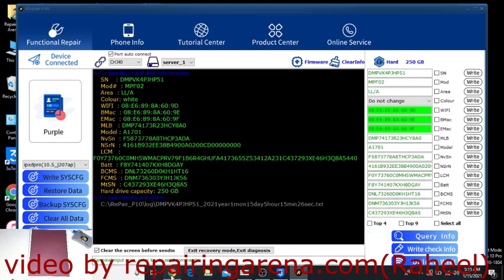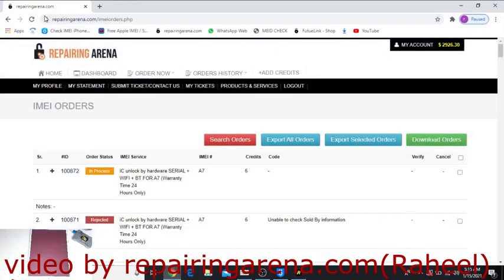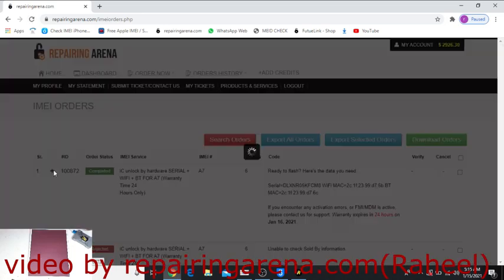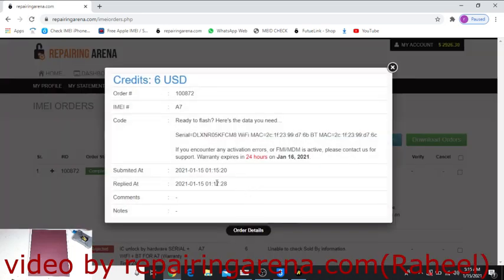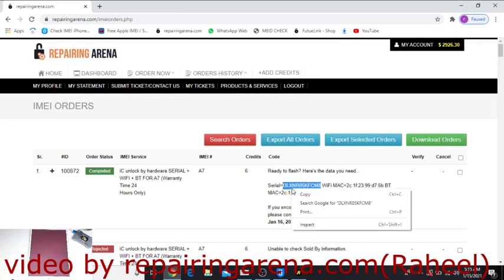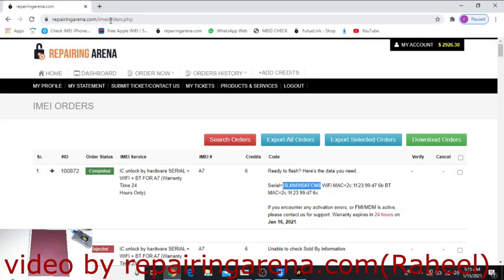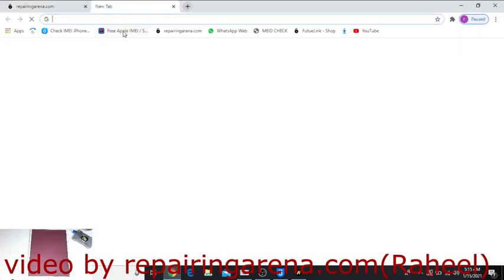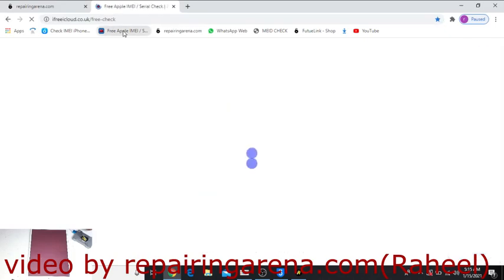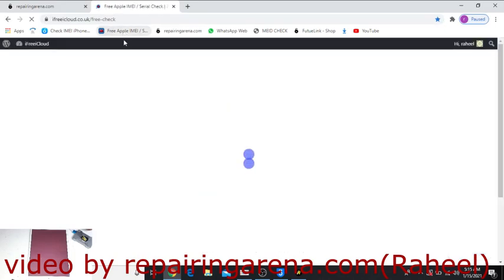Now I have to check my order. Order is done. How much time did it take? Only 2 minutes. First of all, copy the serial number and click here iFree.